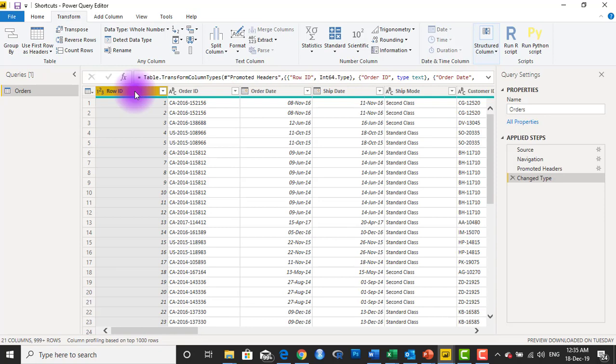So number one is delete, number two is zoom in and out. Let's see what number three is.